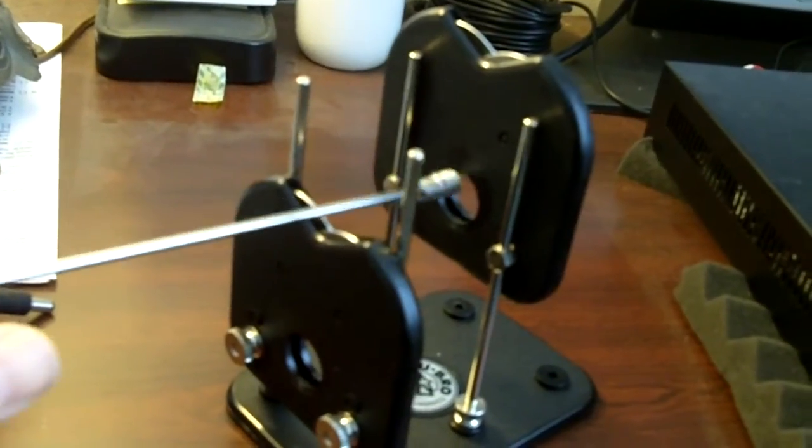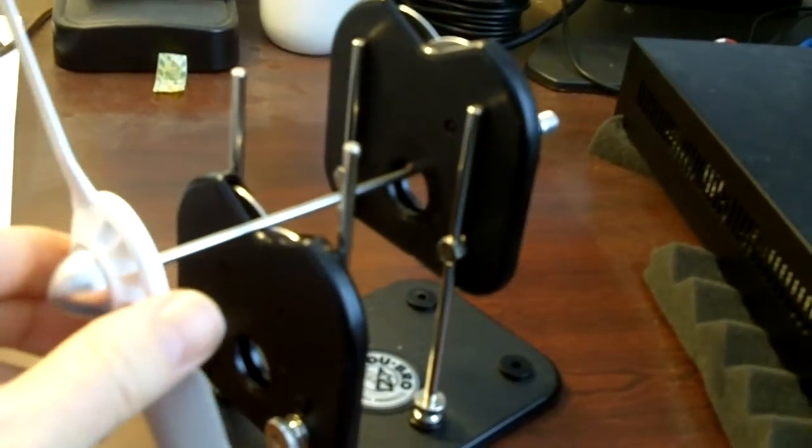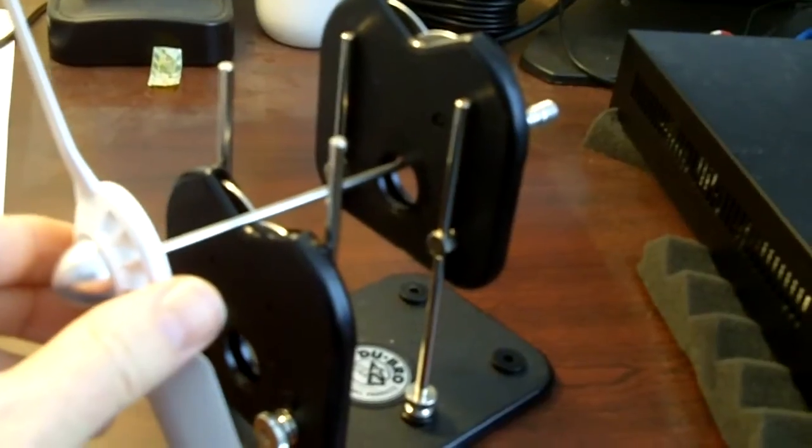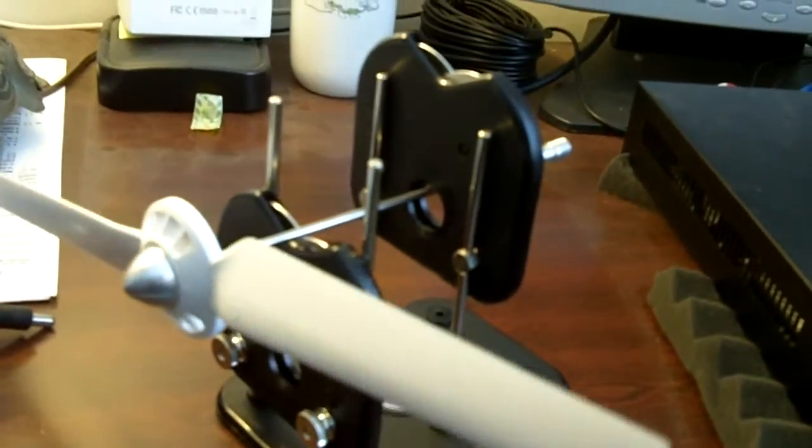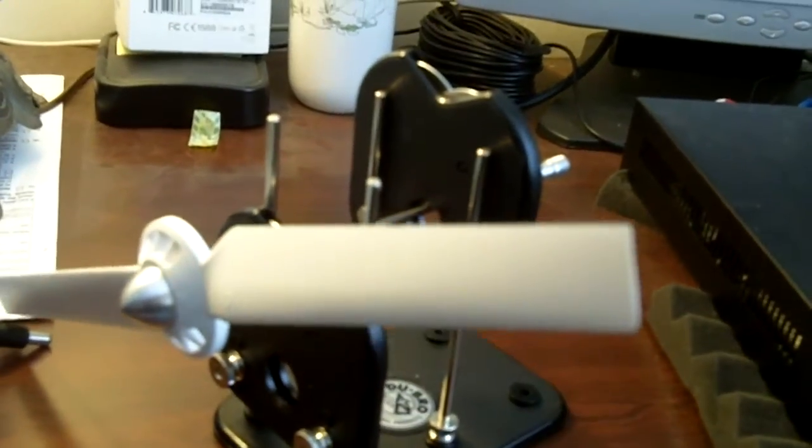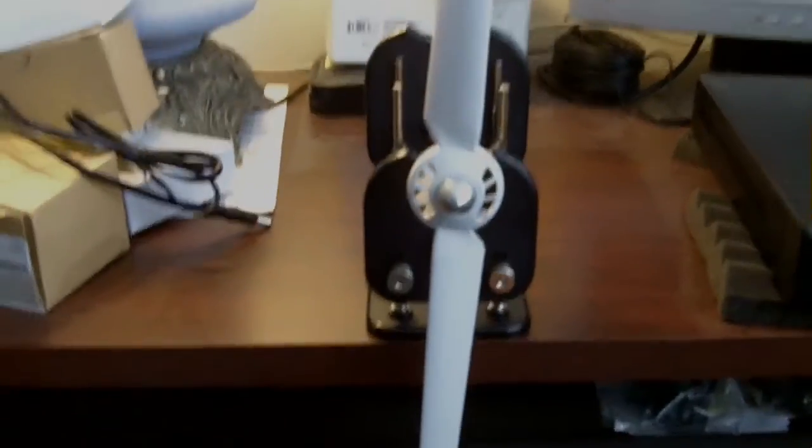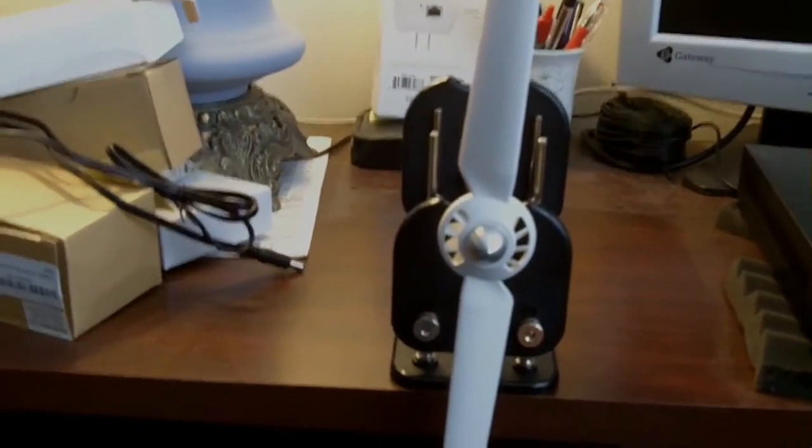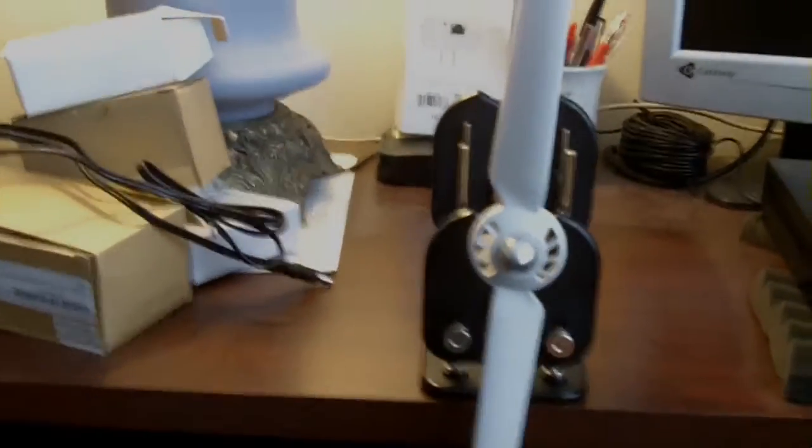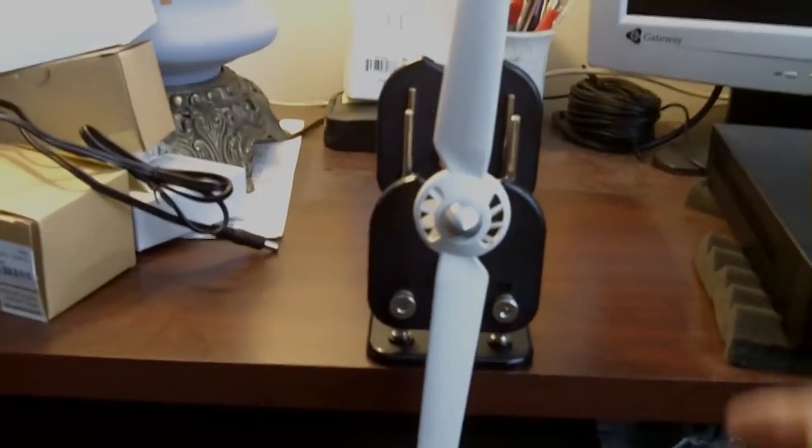And onto the Dobro prop balancer, it will go. And this prop is right out of the box without having really been touched, because it seems fine.